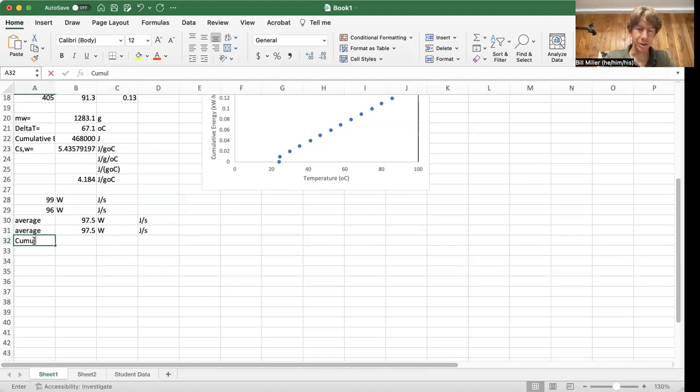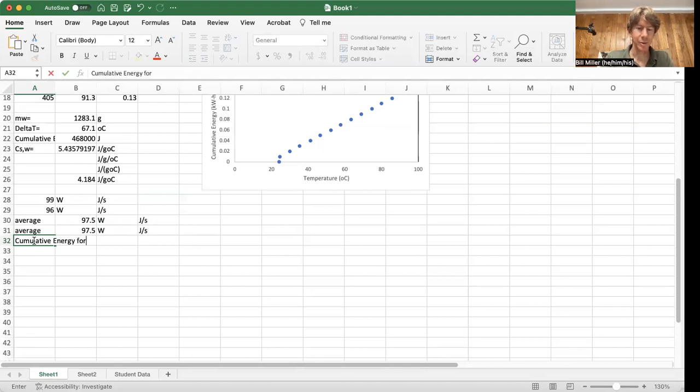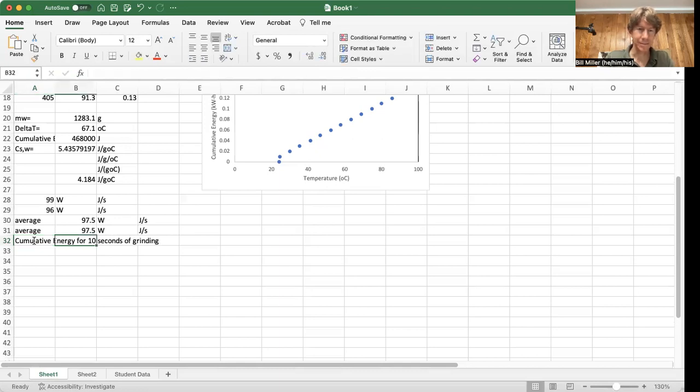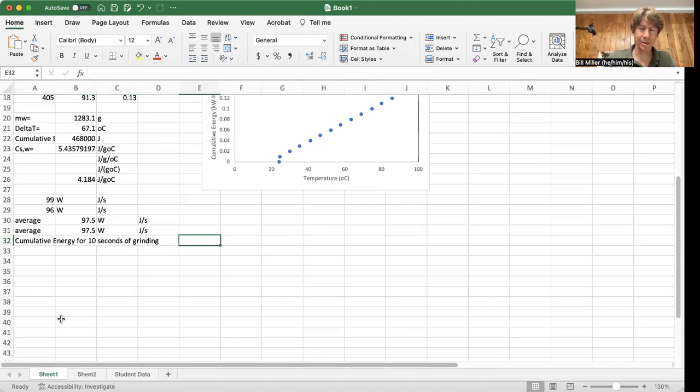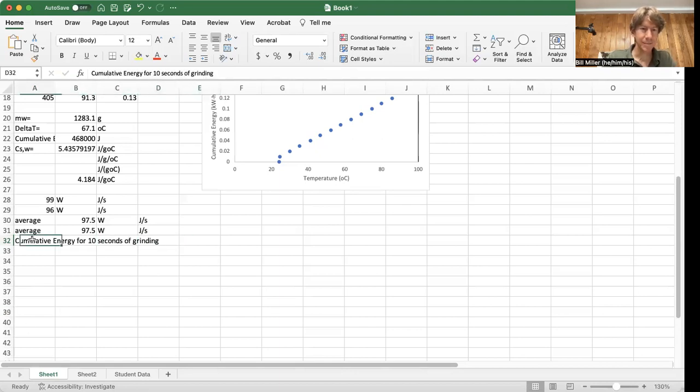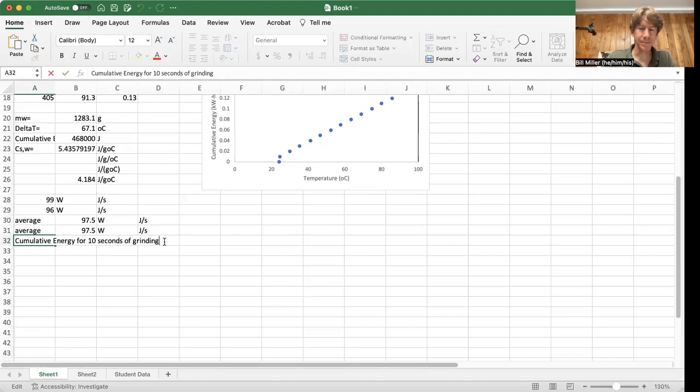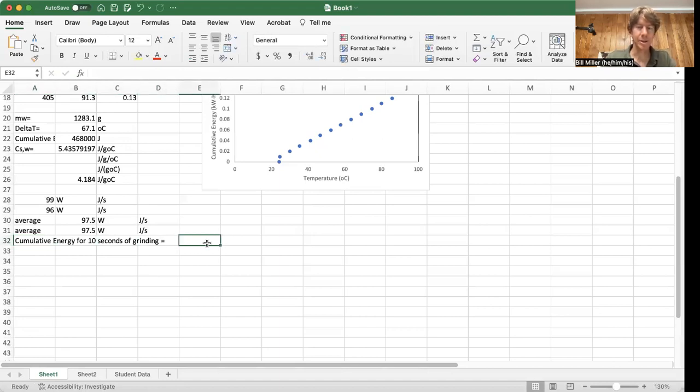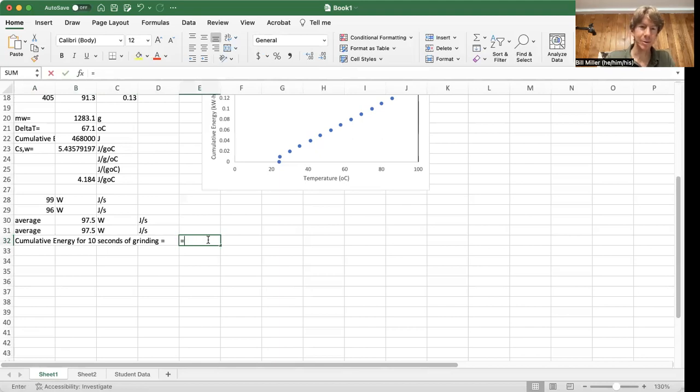So this is going to be, call it cumulative energy for 10 seconds of grinding. And I'm just hitting tab, tab, tab, or arrow, arrow, arrow to get over here. And I'll put an equal sign there. And I'll come all the way over here so it doesn't hide anything. And I'll write equals.